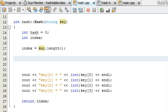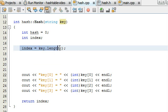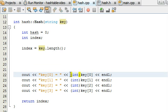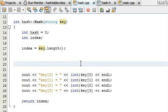Hey everybody, this is Paul. Welcome back as we continue to write the hash function. In the last video I covered a couple of important topics: I showed you how we can find the length of the string we're passing into the hash function, and how we can convert a single character stored in that string into an integer value. We're going to use those two techniques to go ahead and write the hash function.